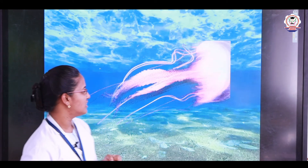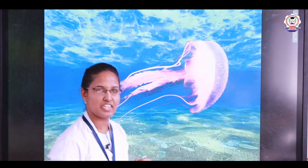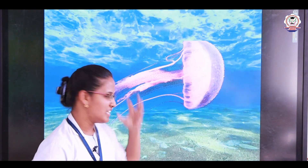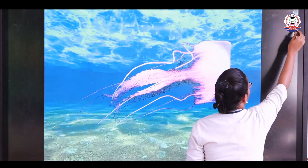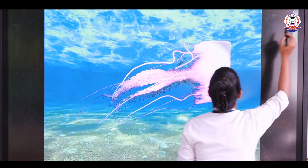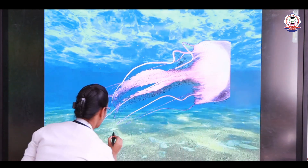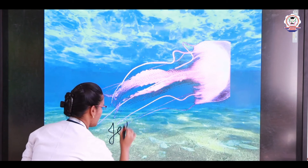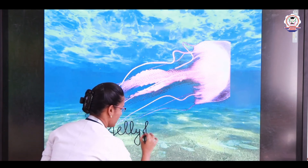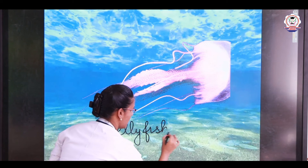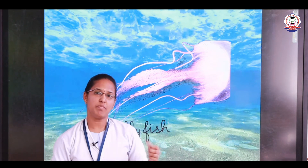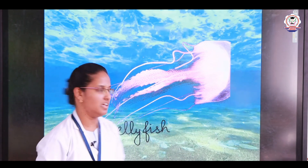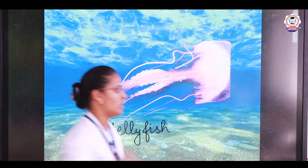Now the next example — it looks very beautiful. What is this? It is a jellyfish — J-E-L-L-Y-F-I-S-H. You all like jellyfish! It is very nice to see. We can see jellyfish in different colours like yellow, orange, blue, and purple. It is also one of the water animals.